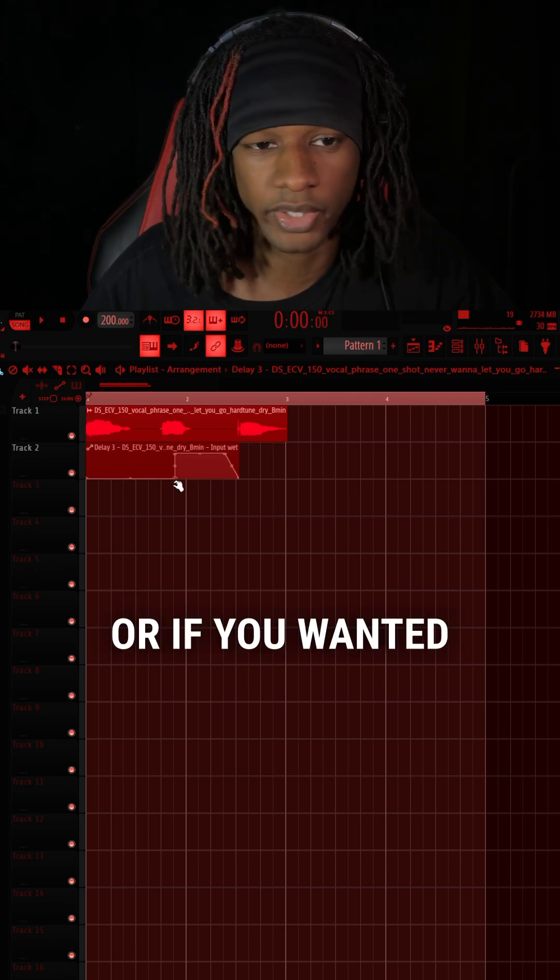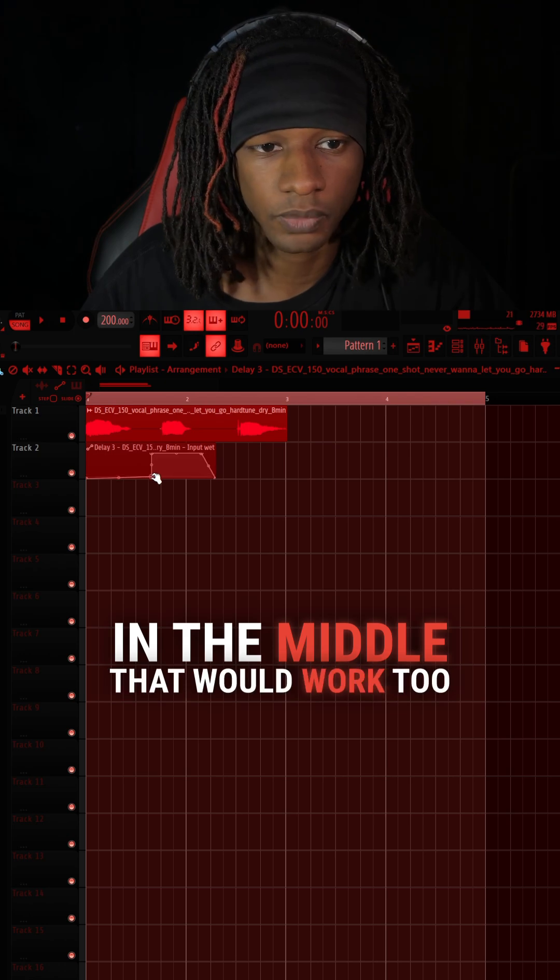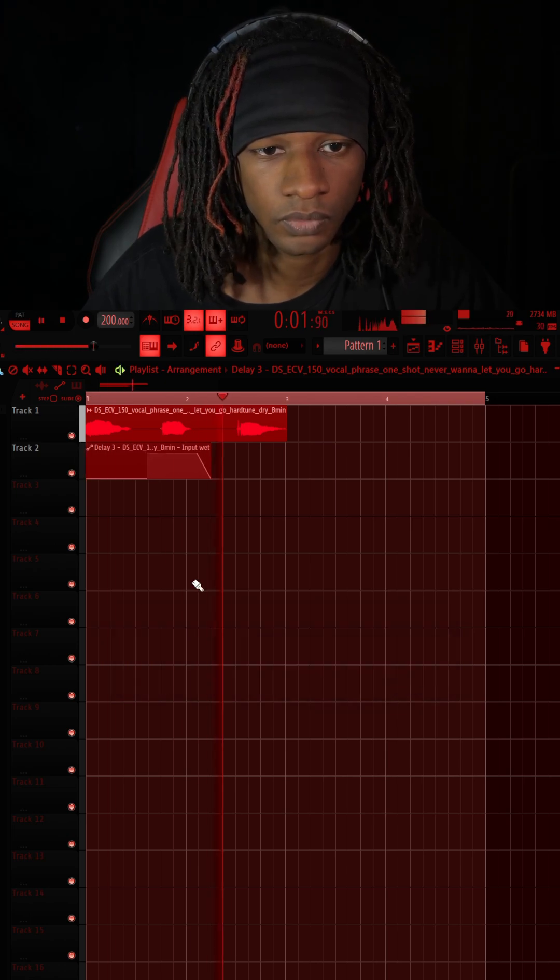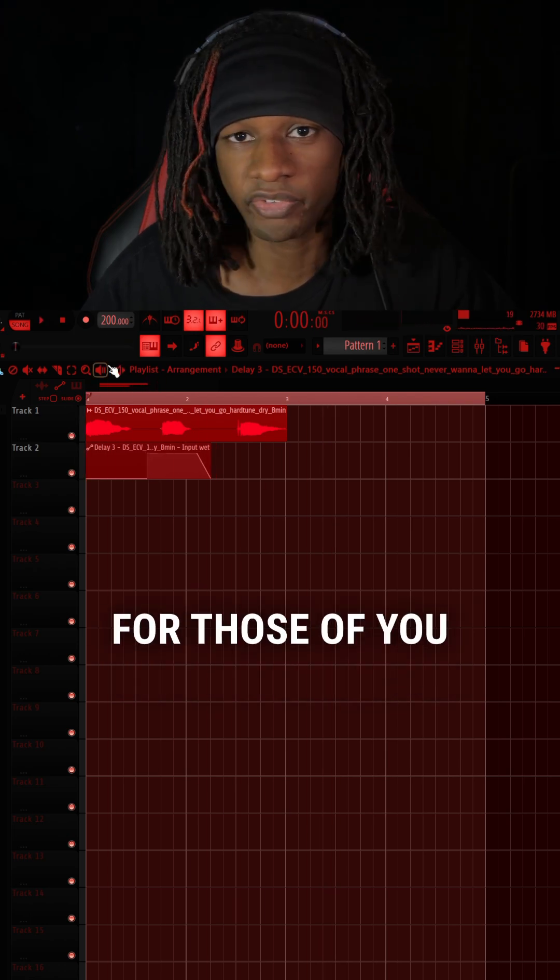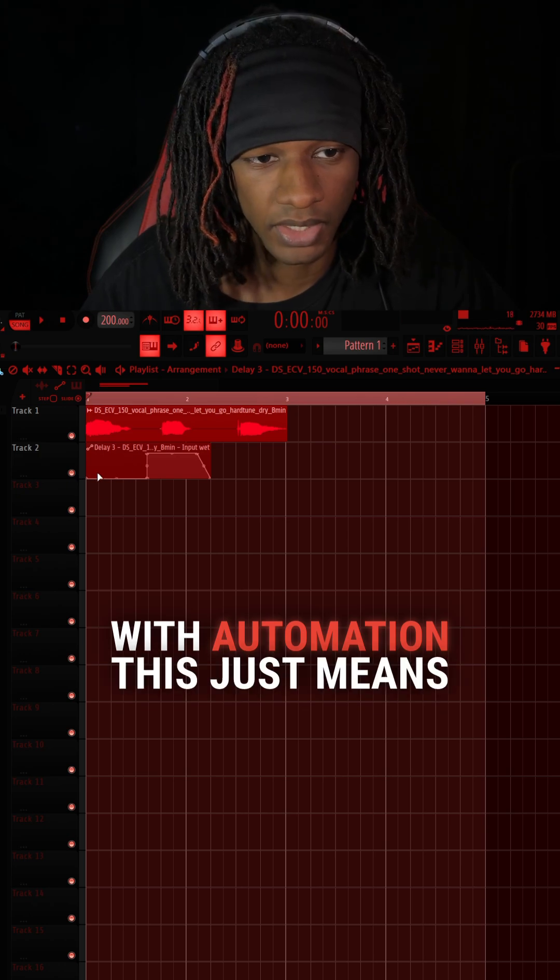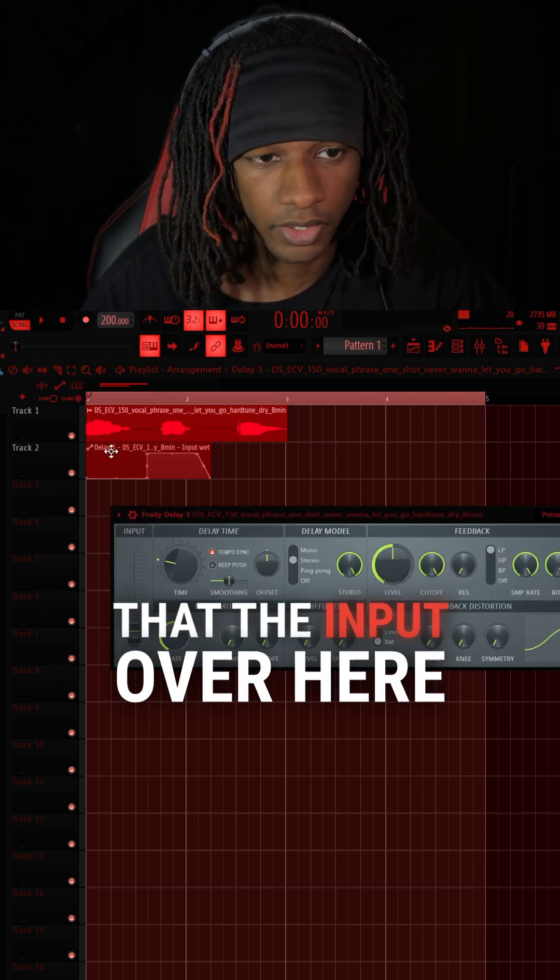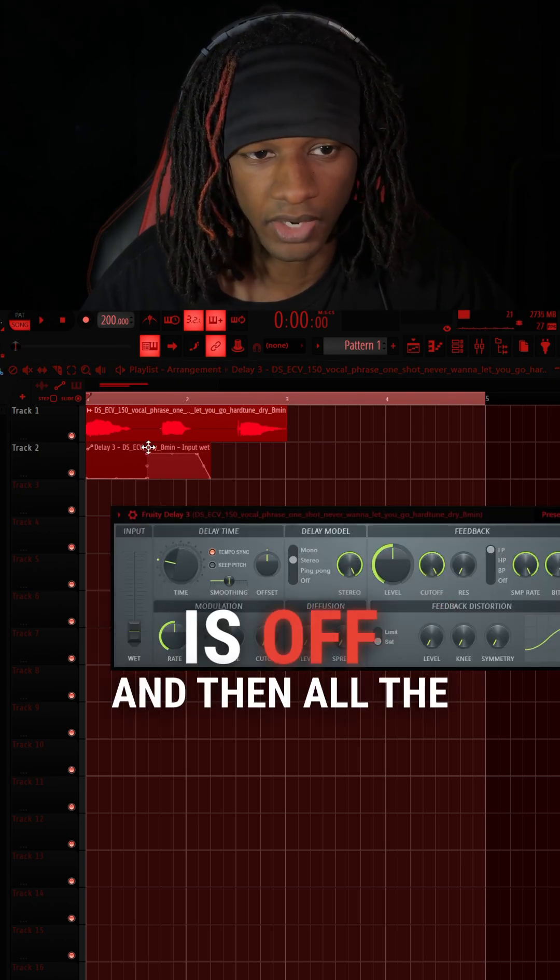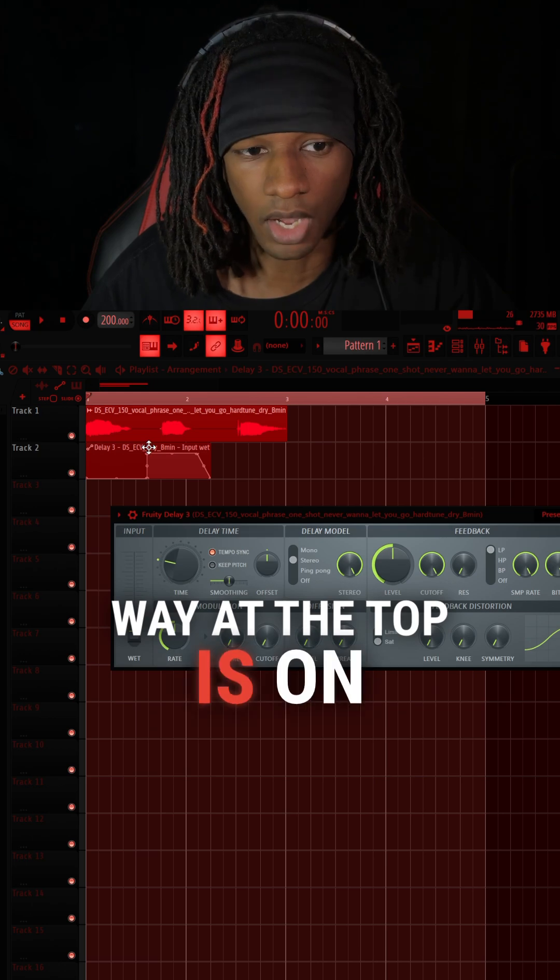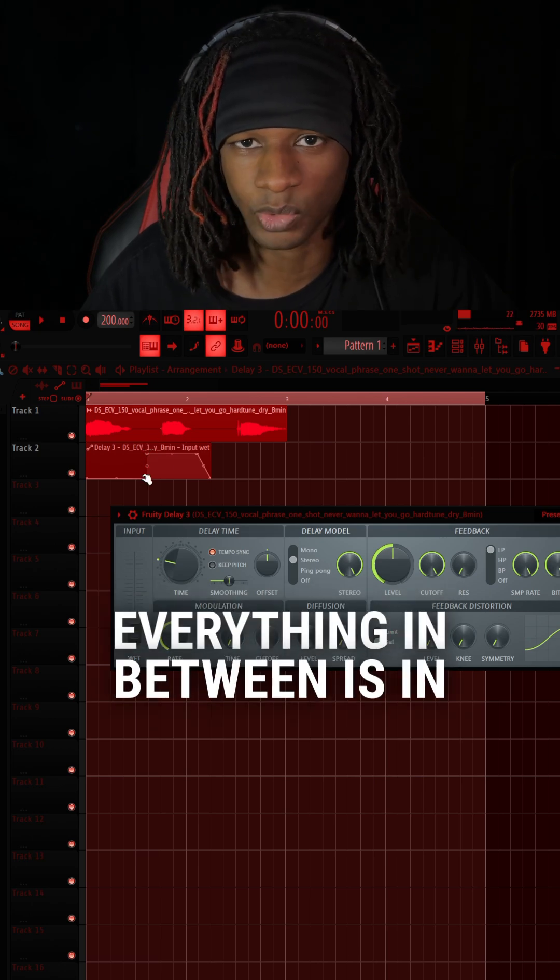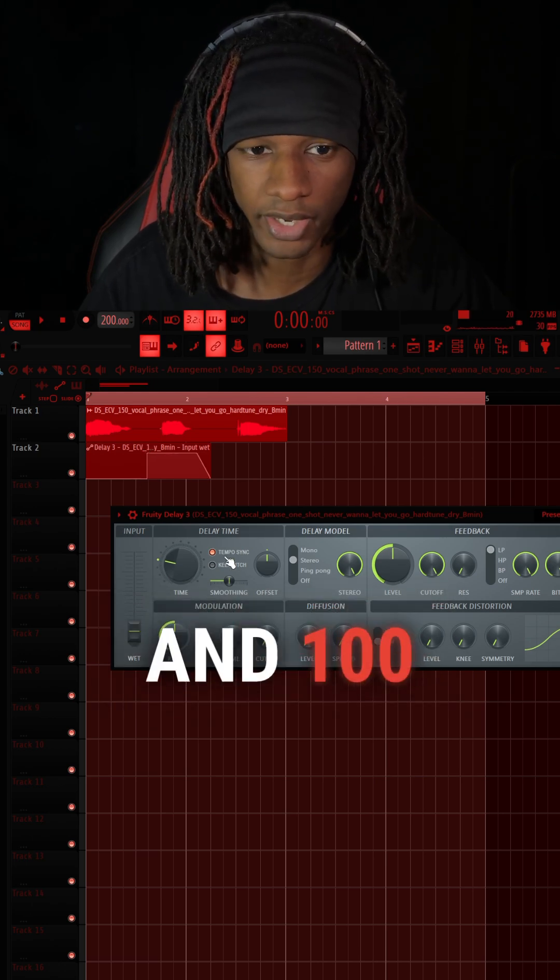Or if you wanted to pick a word in the middle, that would work too. For those of you not familiar with automation, this just means that the input over here is off, and then all the way at the top is on or 100%. Everything in between is in the middle, between 0 and 100%.